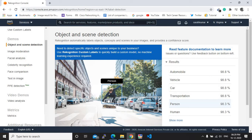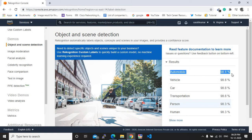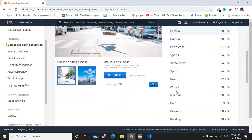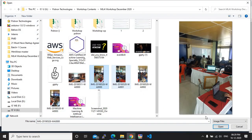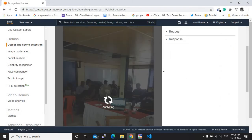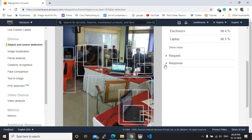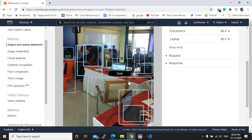On the right side you can see confidence percentages — for example, 'automobiles: 98.8%' means the machine is 98.8% sure there are automobiles, vehicles, and transportation in the image. Now let me upload my own picture taken during our offline classes in Bangalore before COVID. After uploading, the machine quickly makes predictions: it tells 'desk', 'laptop', and identifies multiple persons. That's object and scene detection.